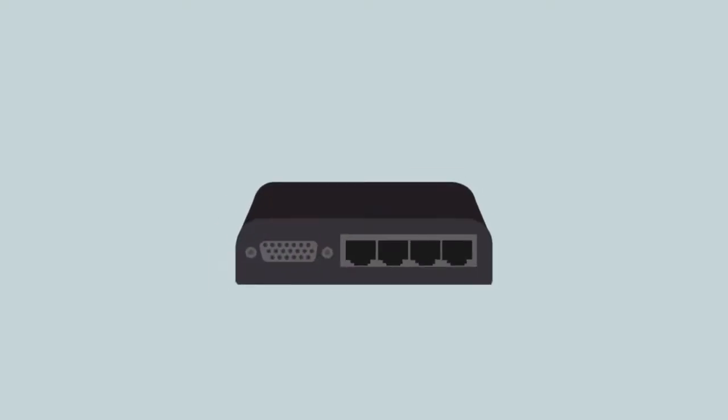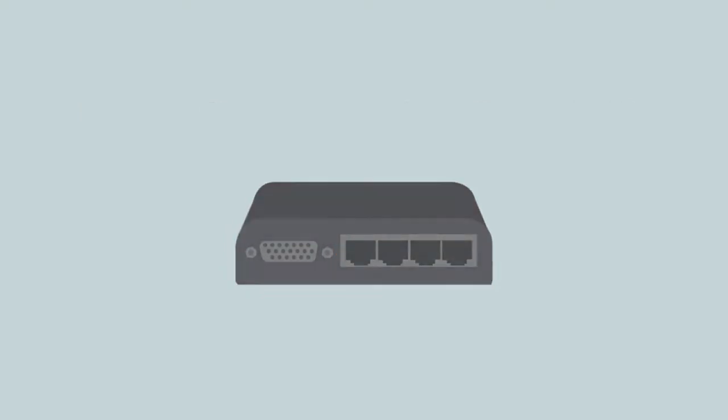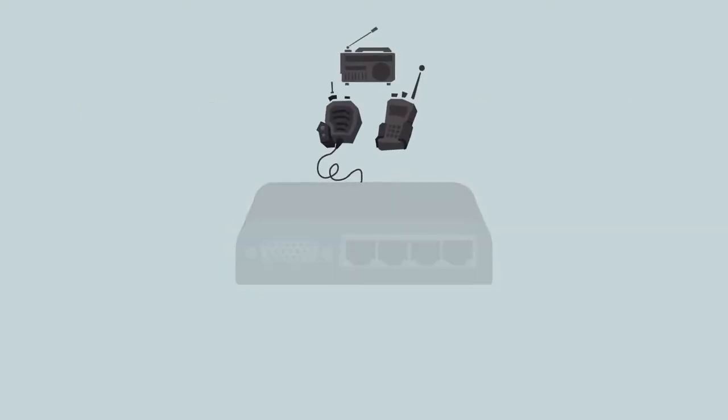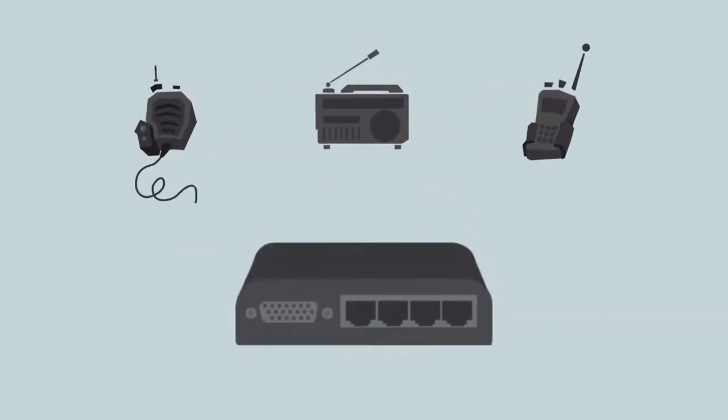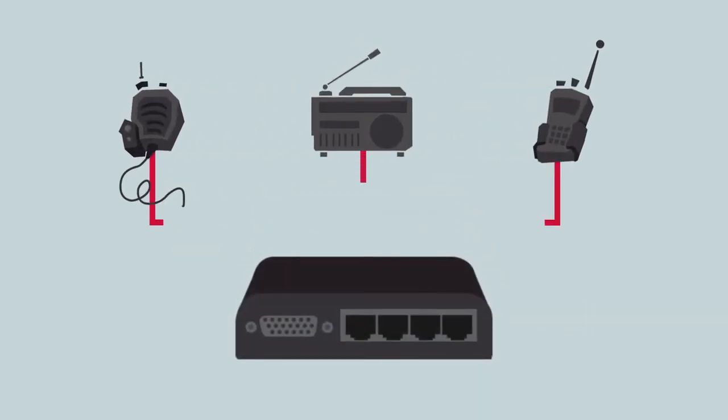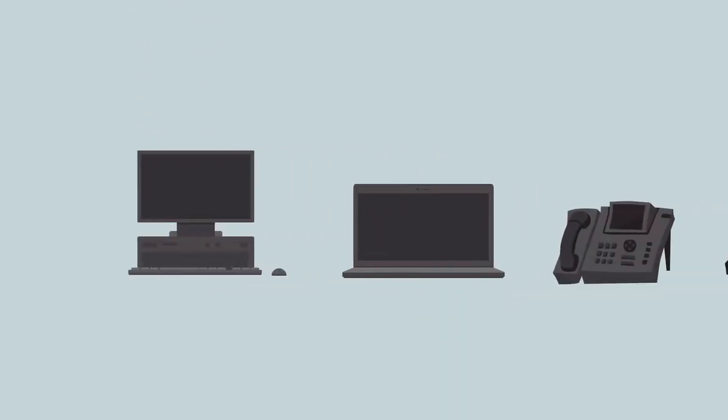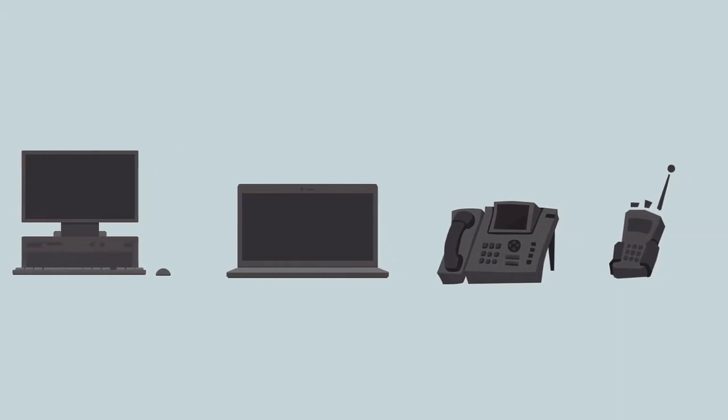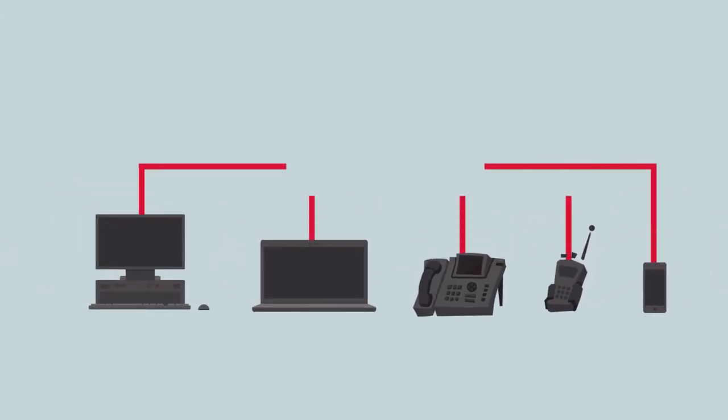The front of the device features four ports with radio programming capability, compatible with an extensive range of radio types, frequencies, and manufacturers. Multiple radio types can be connected simultaneously allowing users to communicate across a broad range of devices, both locally and via the network, to a remote site.